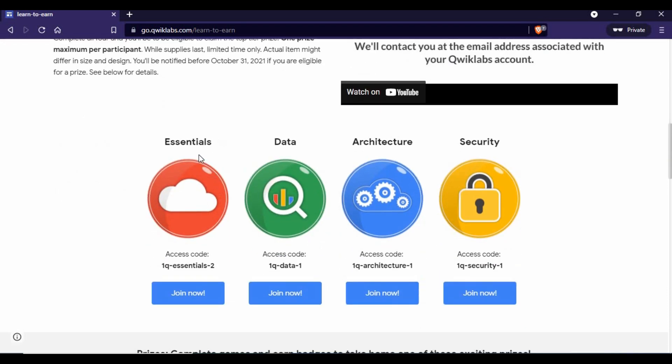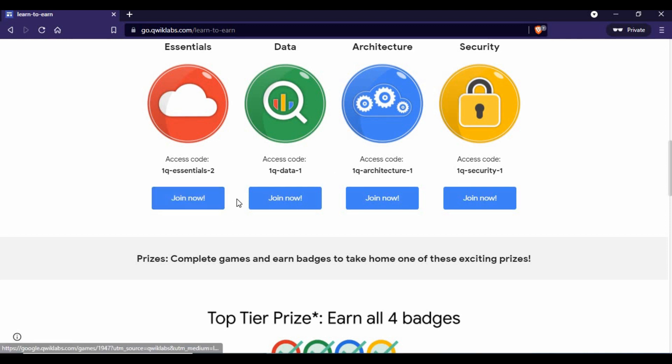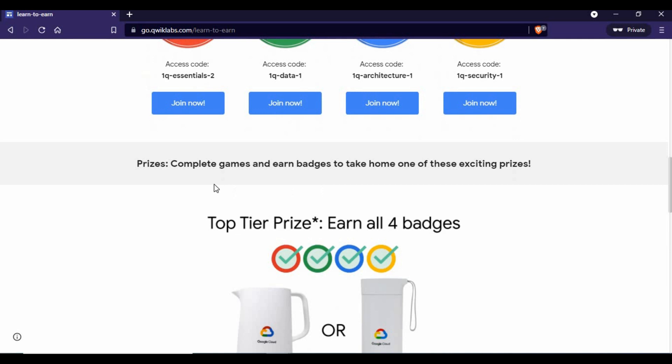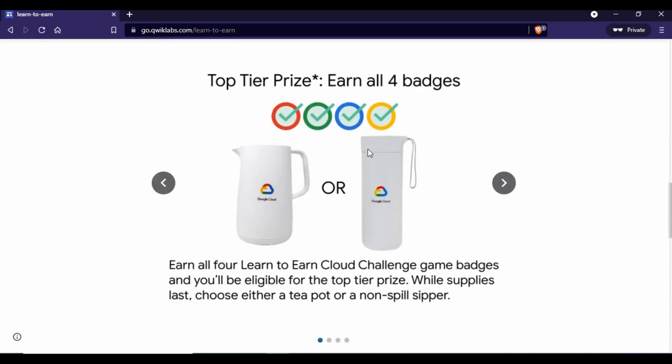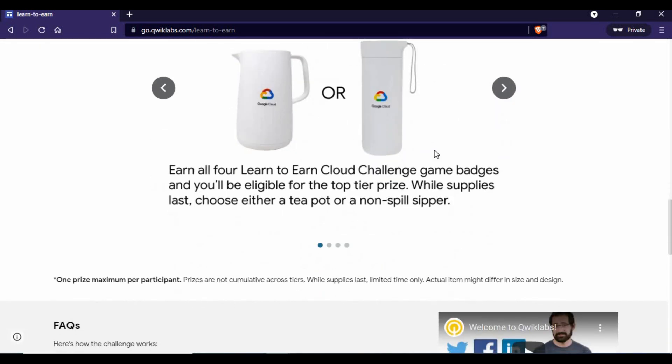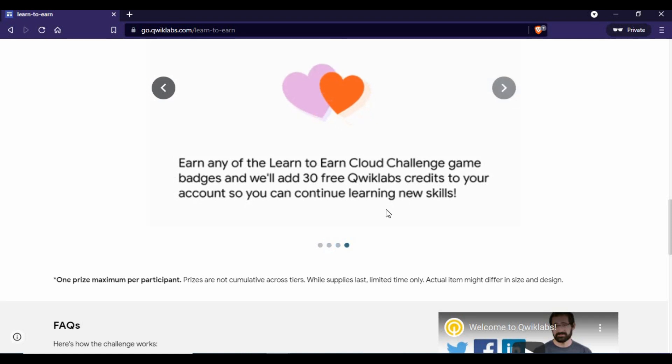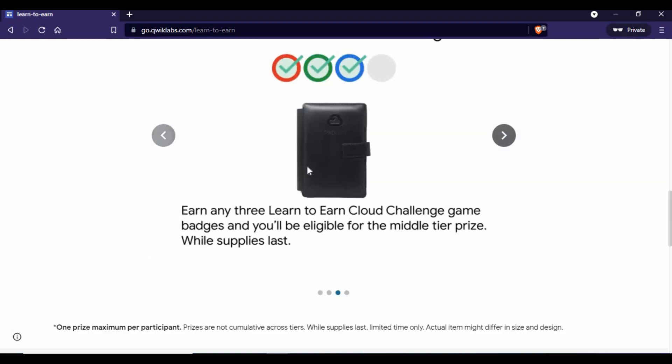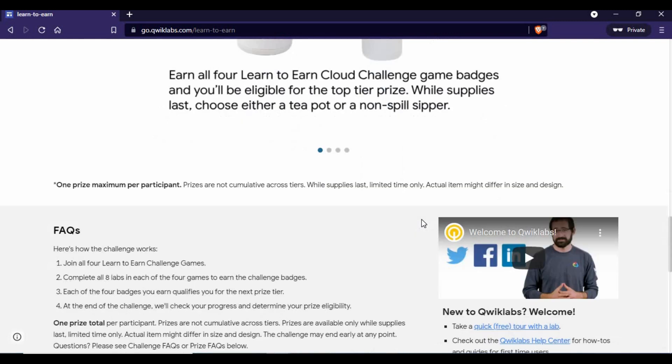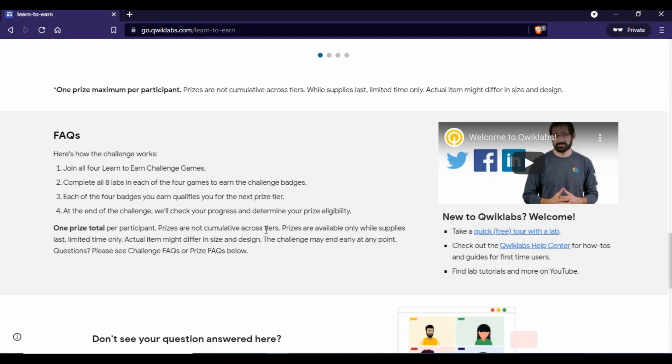If you see, there are four challenges: Essentials, Data, Architecture, and Security. You have access codes for each one. What you need to do is click on join. You can also see that completing all the challenges gets you exciting prizes. Each challenge has some kind of prizes.